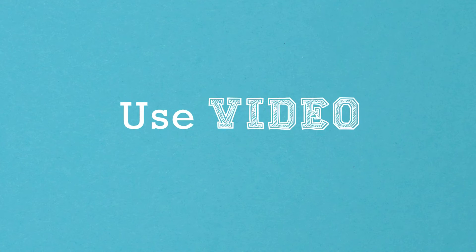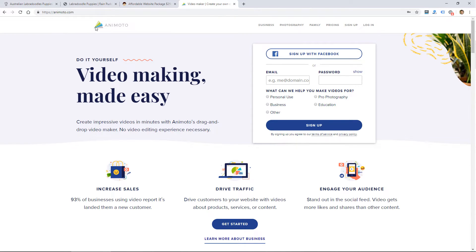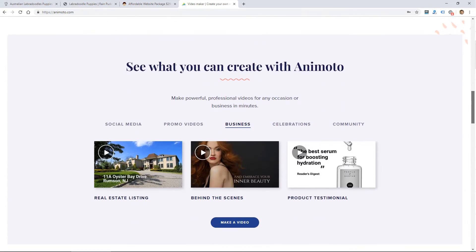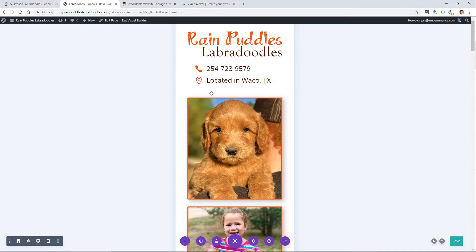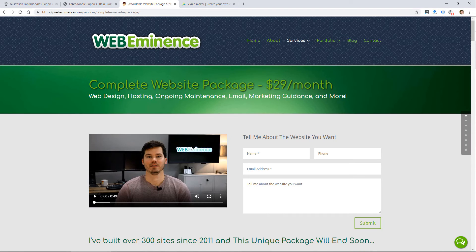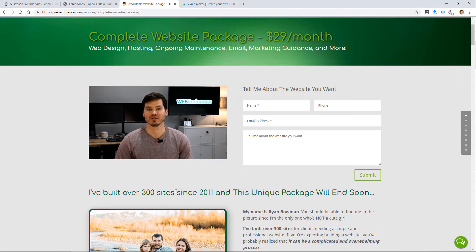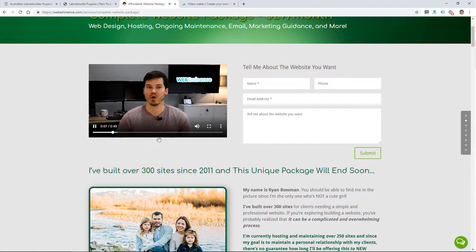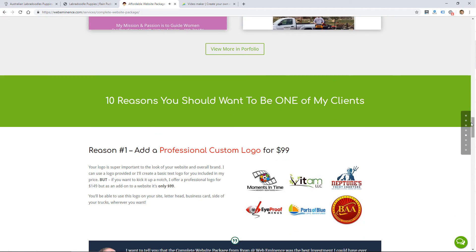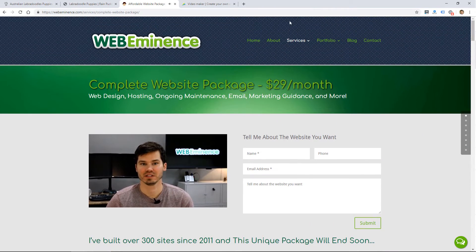The next tip is to use video when you can. I know you don't always have video available, but there are tools — one I use is called Animoto, where you can sign up and make videos pretty easily using images and pre-made templates. We don't have a video for this landing page yet, but for my own landing page I recorded a video of myself talking about my website service. It adds interest, lets people see me personally, and helps them connect with me rather than just reading text.